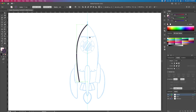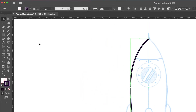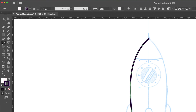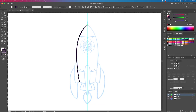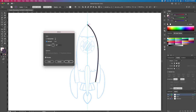Select the stroke and activate the reflect tool — you can press the letter O on your keyboard. While holding Option or Alt on your keyboard, click in the middle to bring up this box. Make sure you have 'Vertical' selected and then click on Copy.